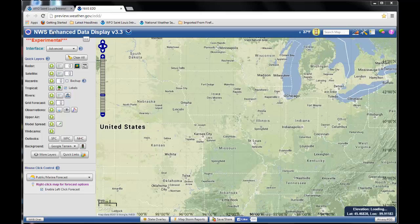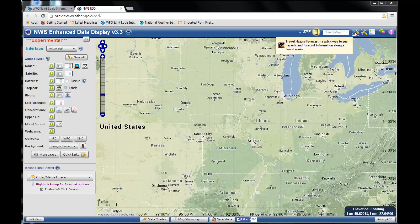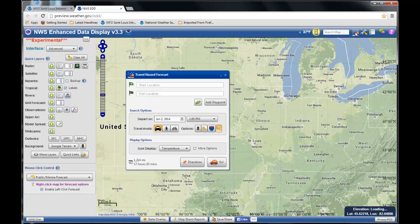That will bring you to this National Weather Service Enhanced Data Display webpage. This is an experimental site. Go up here and click on the car icon, which will bring up a window where you can enter a start location.